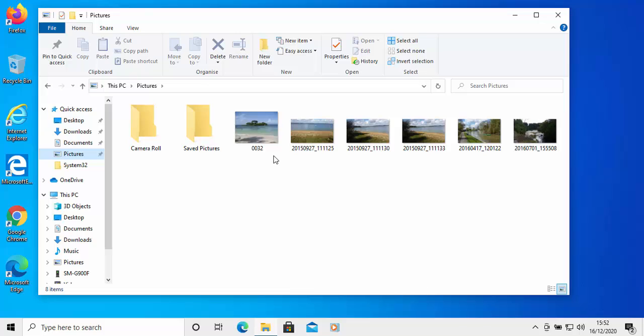So there you go. That guide showed you how to import photos into your computer from your phone, tablet or camera. Hope this guide helps. And thanks very much for watching.